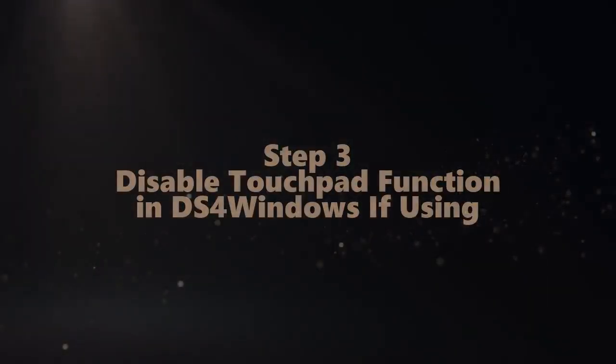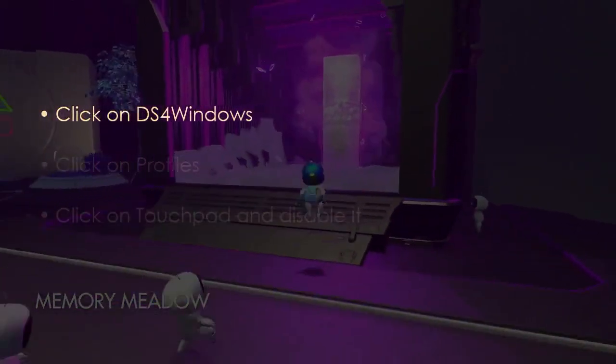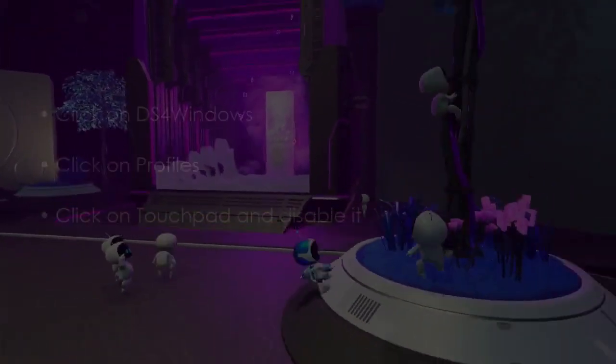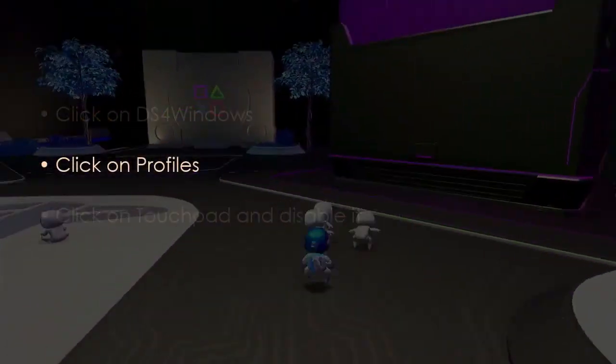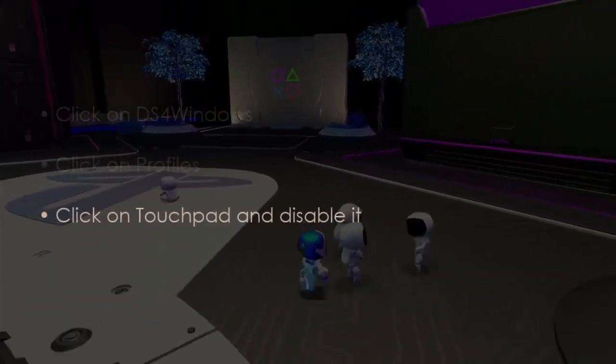In the next step, click DS4Windows. Next, click Profiles. Later, click Touchpad and disable it.